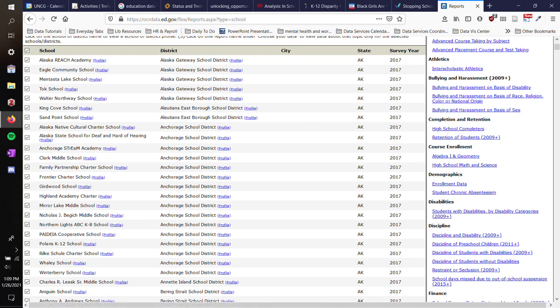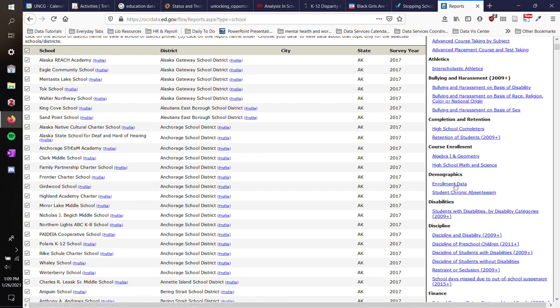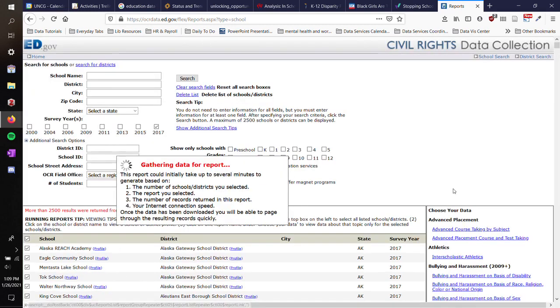You can do completion and retention, course enrollment, demographics, disabilities, disciplines, et cetera. So if I want to look at enrollment data, I would click on enrollment data.